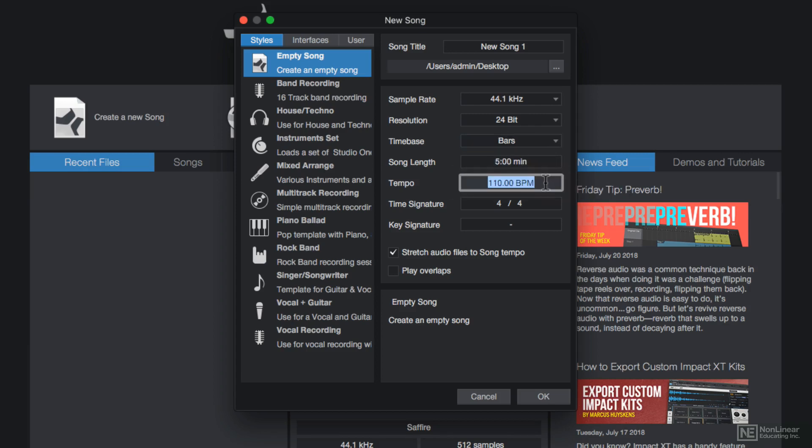You can also set your tempo—I'll stick with 110 BPM. Here you can set your time signature, or meter. I'll stick with 4-4 time.